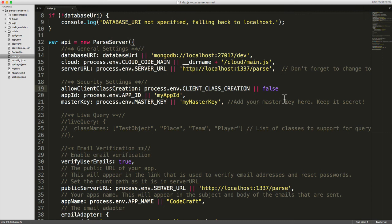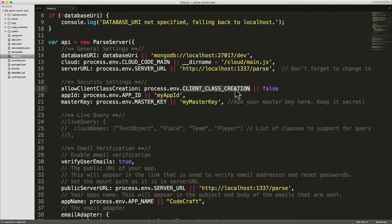Now by default, it's set to false. But if we provide an environment variable called client class creation in our Heroku config, and we set that to true for instance, it would then allow clients to create classes.